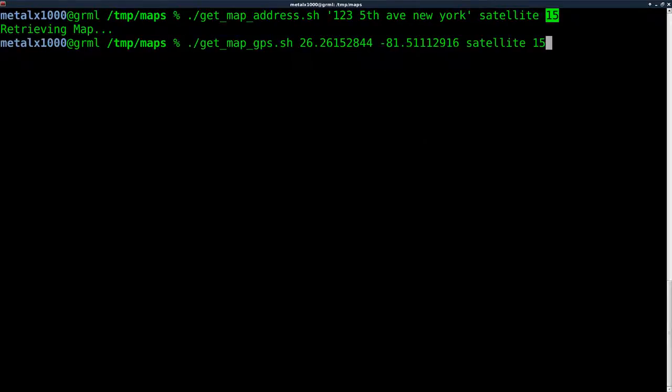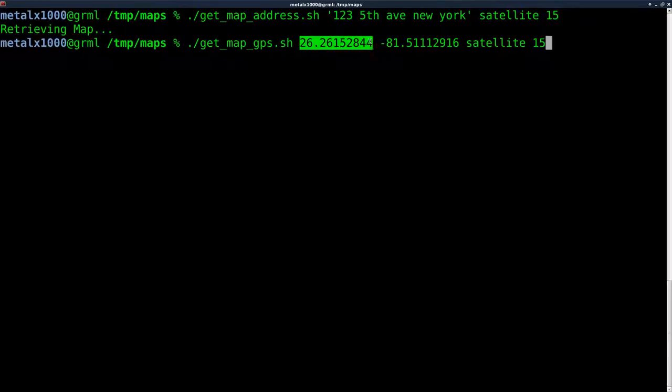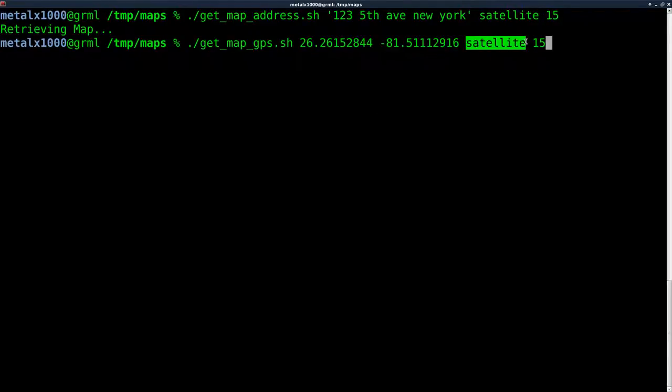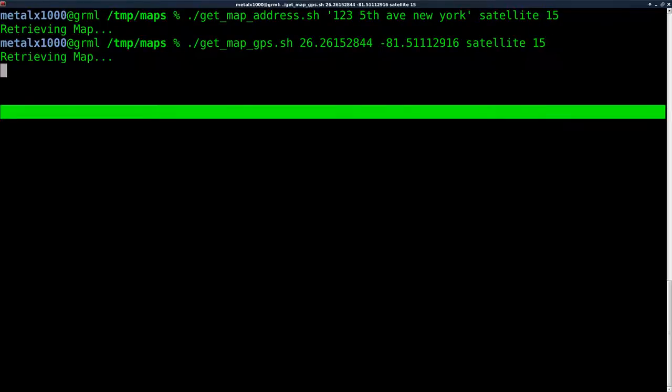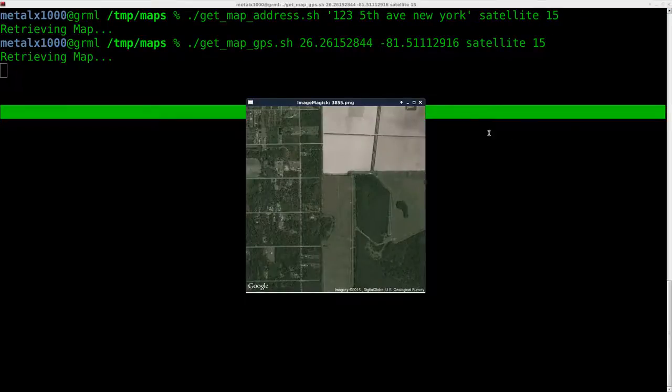I have this other script here, getmapsgps.sh, where I pass it a couple of coordinates, but I want satellite view and the zoom. There we go. It's a different location.